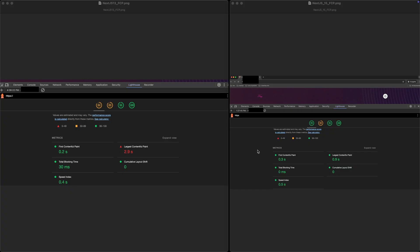Scrolling a little bit further down on the Lighthouse results, we can see that the largest contentful paint score is much lower on the Next.js 15 side.